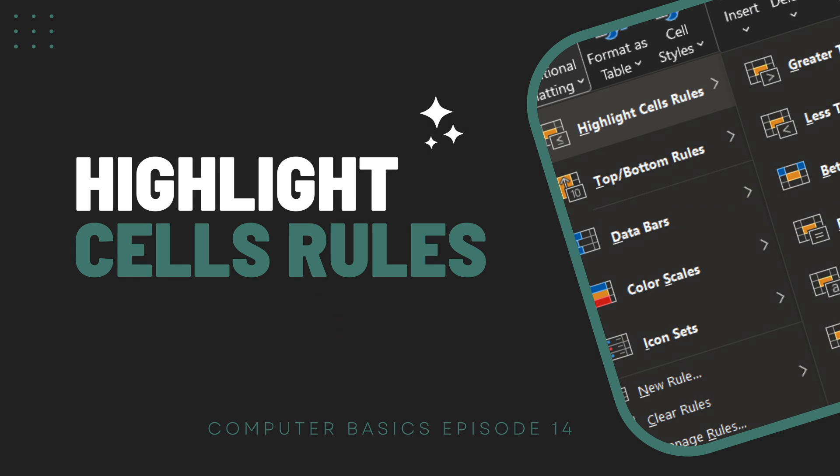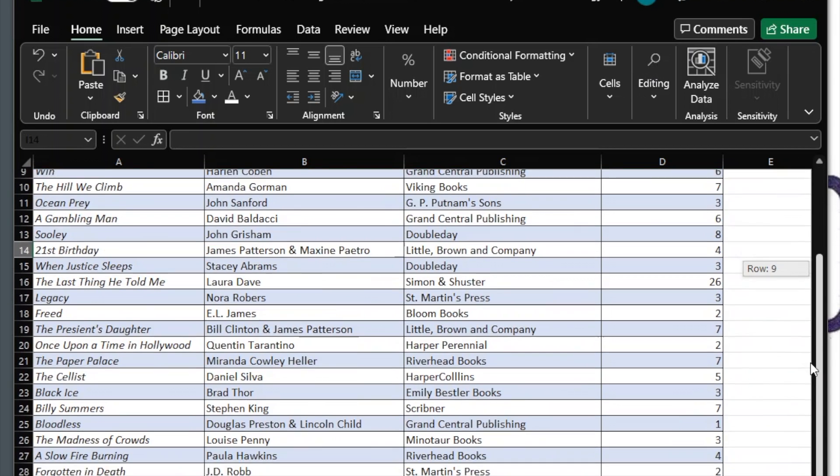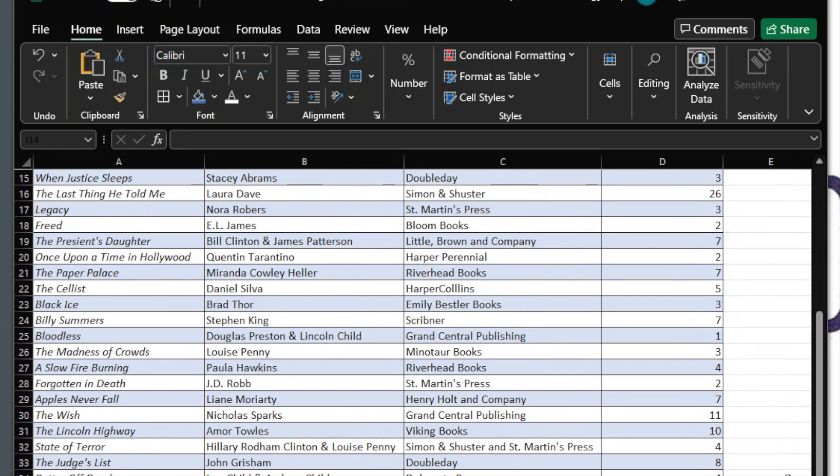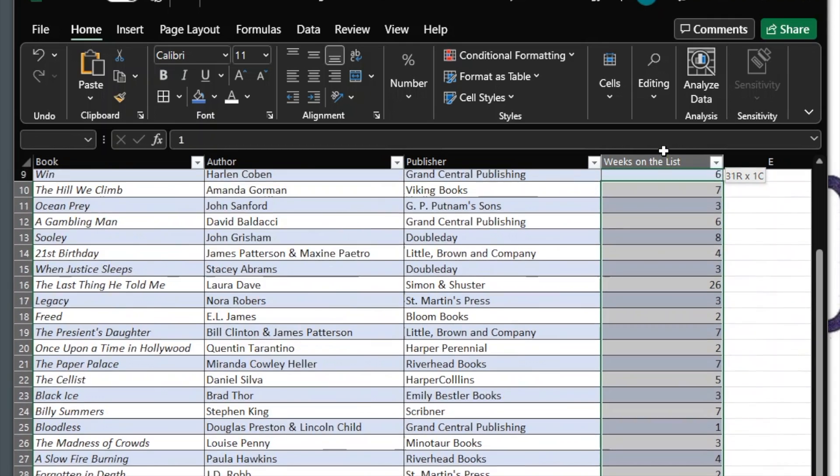Highlight Cells Rules. Examples of this rule include highlighting cells greater than a specific value, containing a specific date, or are duplicated. To create a Highlight Cells rule, select all the cells you'd like to apply it to.